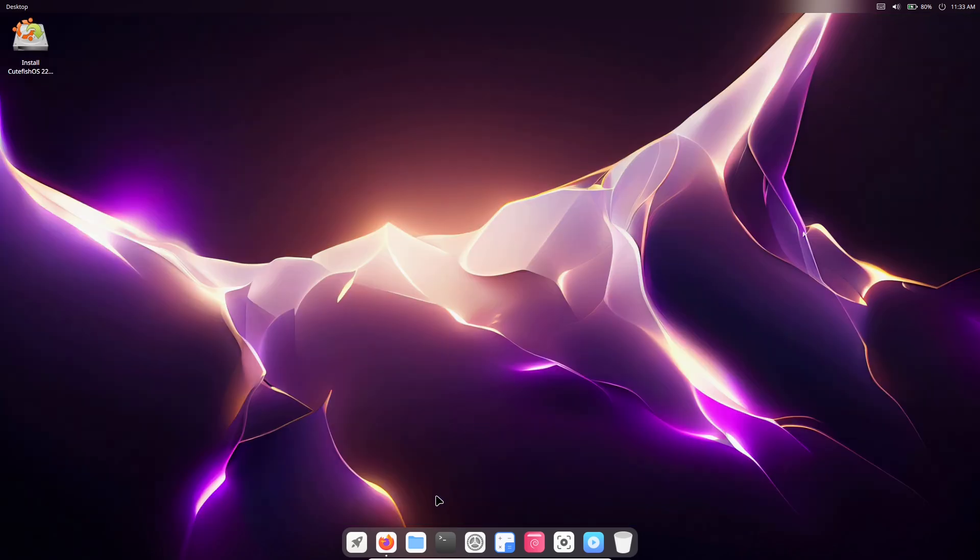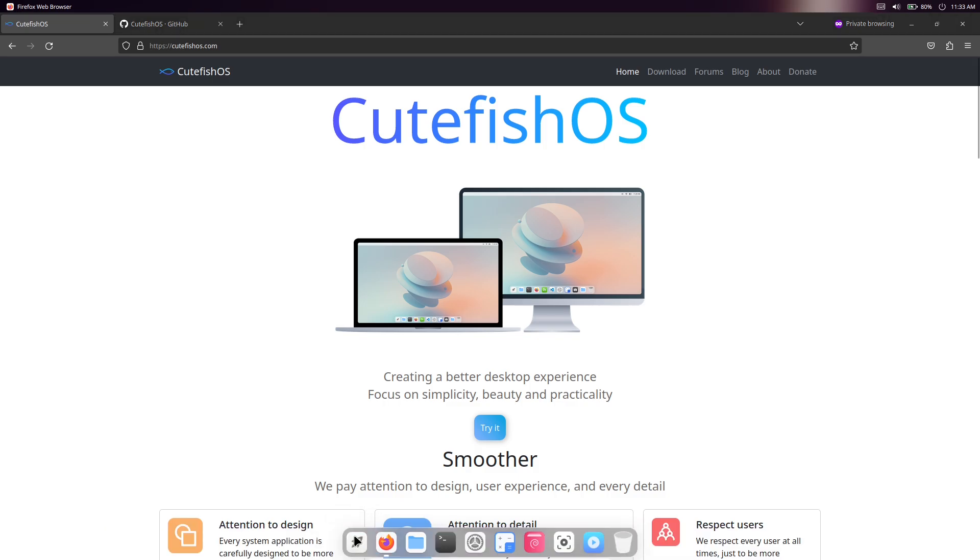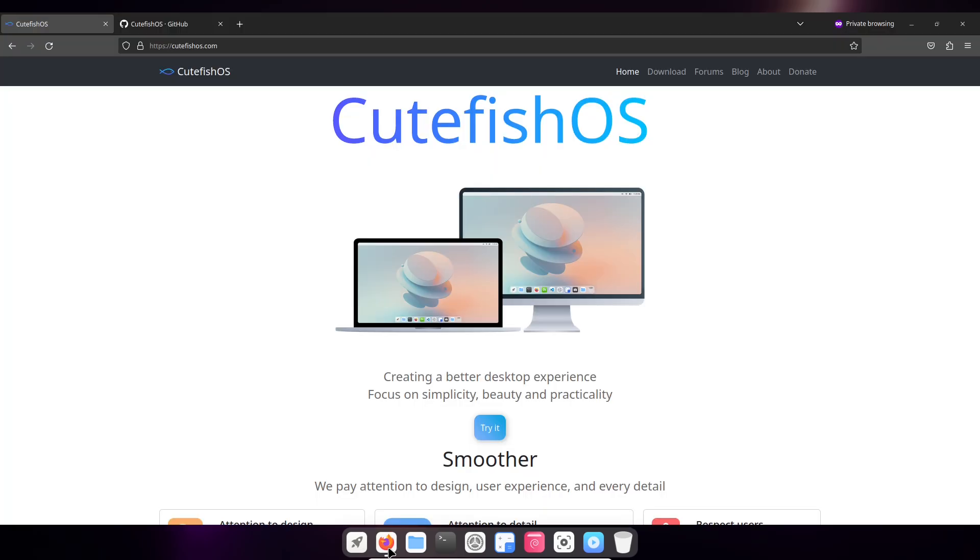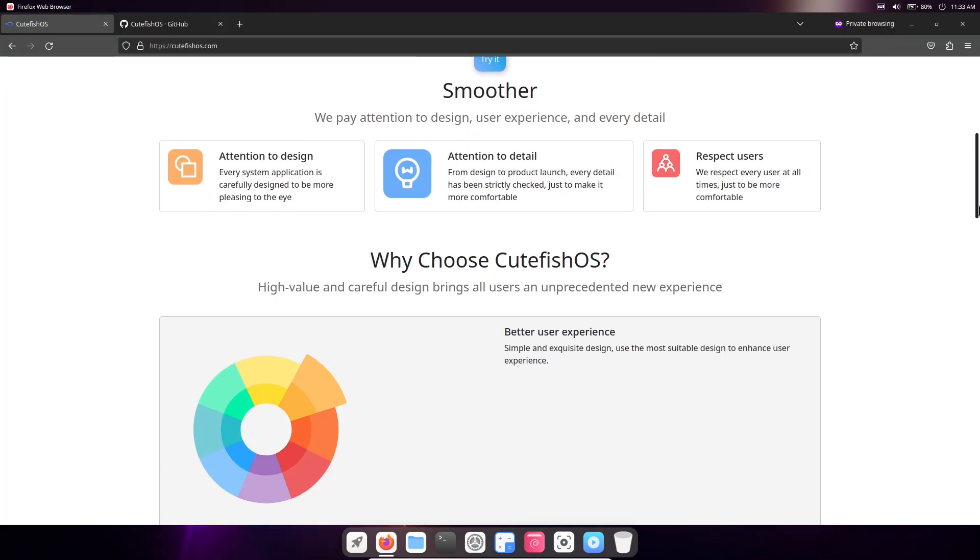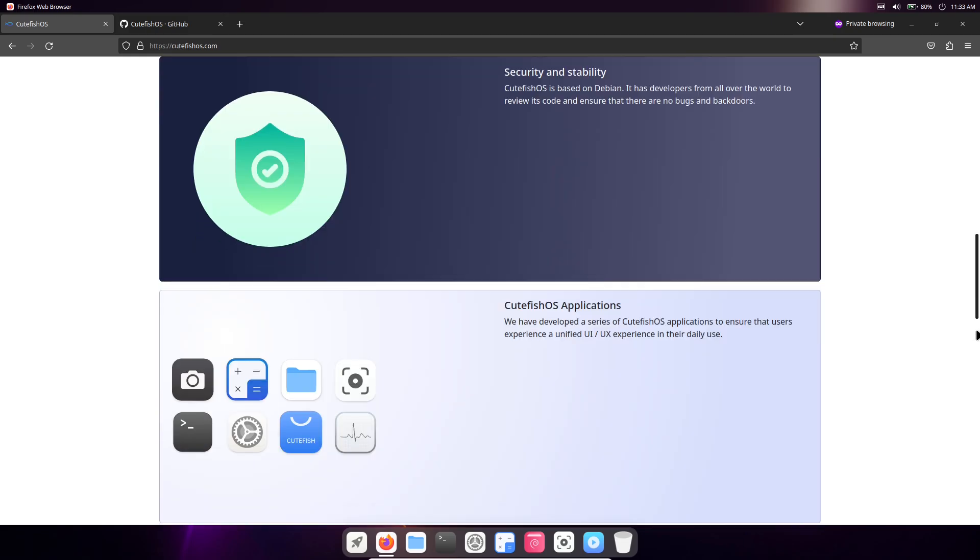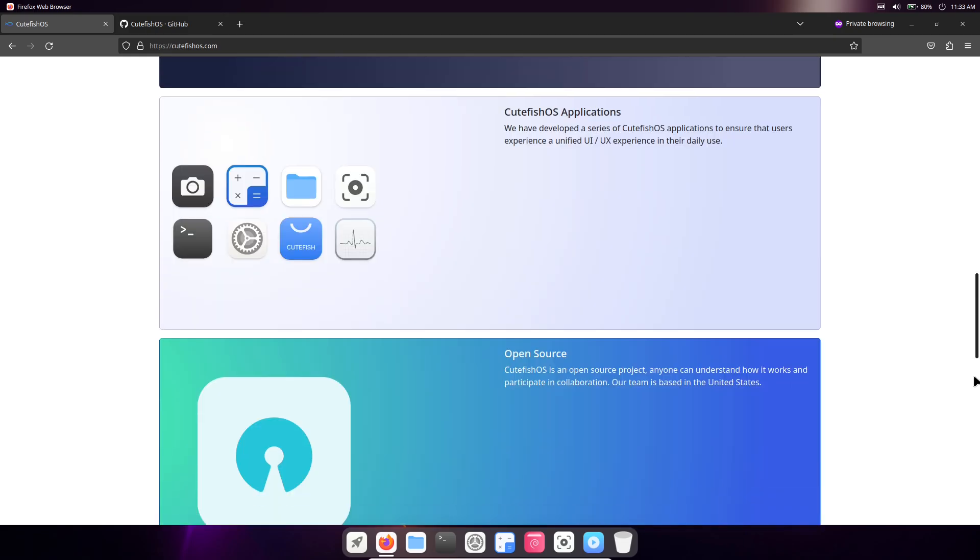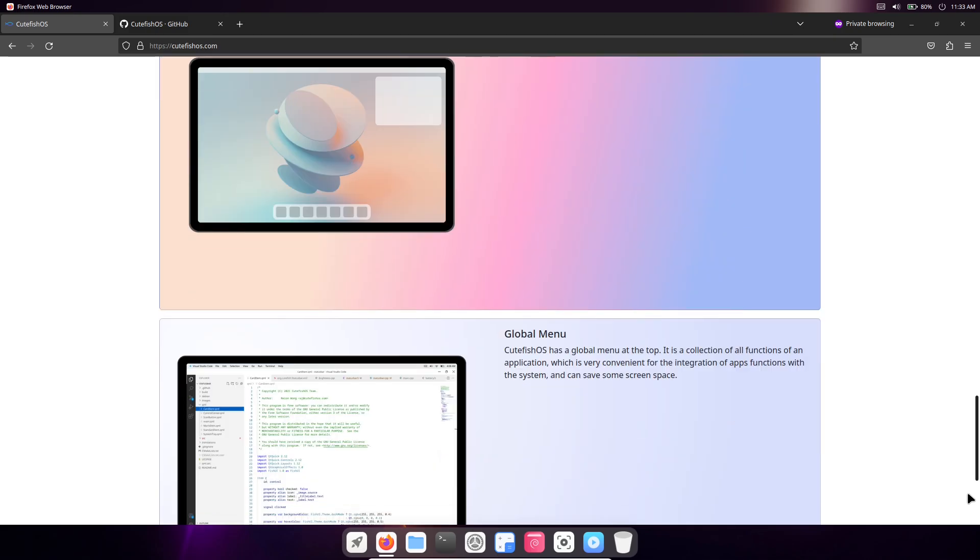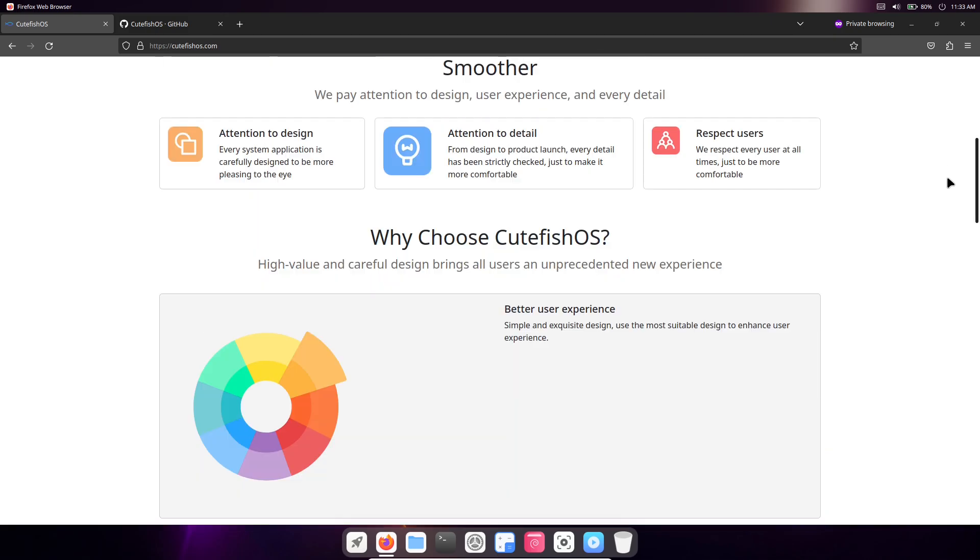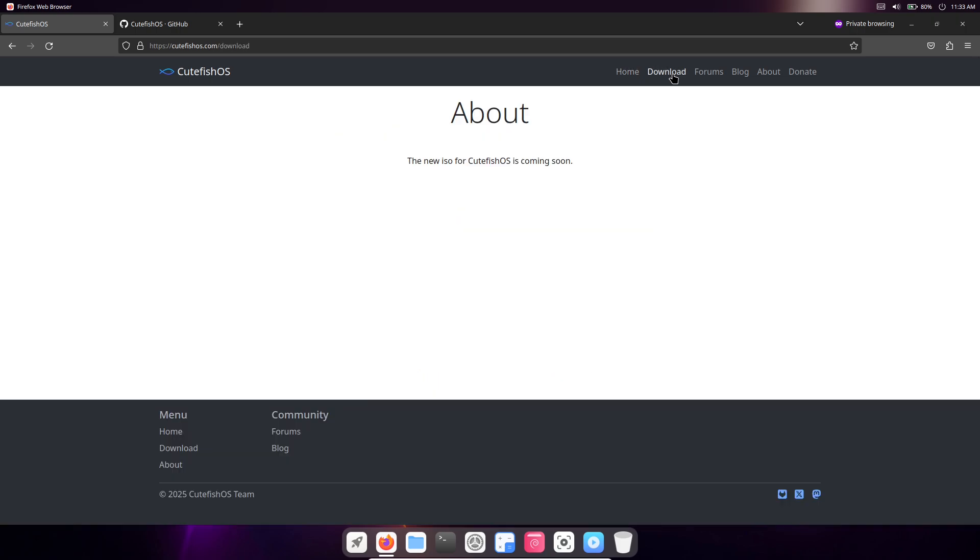Now let's look under the hood at performance and the features that really matter. CutefishOS is designed to be lightweight, so it runs well even on older hardware. It handles everyday tasks like browsing, document editing, and media playback with minimal resource usage, often lighter than heavier desktop environments like GNOME or KDE Plasma. It comes with a set of pre-installed apps including a file manager, terminal, calculator, and settings panel, all styled to match the desktop environment's look.